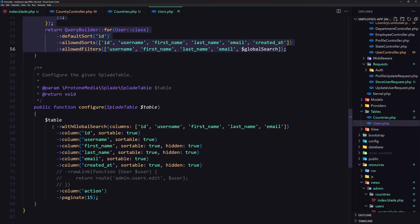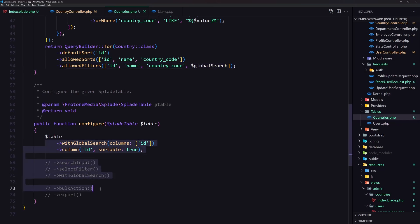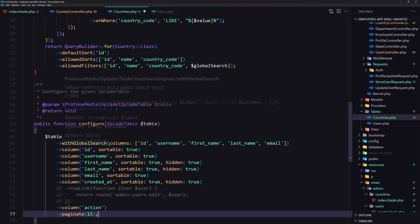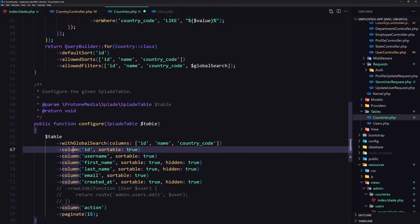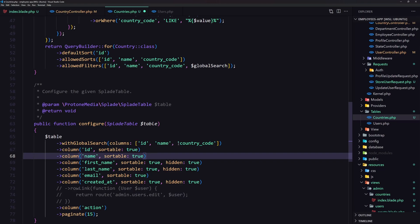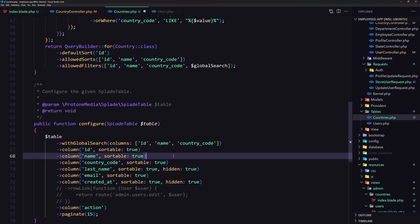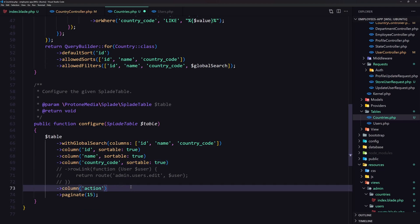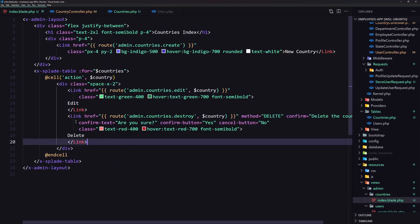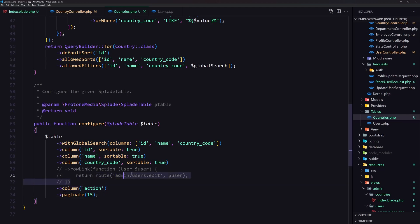Now let's look at the configure method — it's going to be almost the same as the users table. Copy and paste it in. We have the global search for id, name, and country_code. Copy those and paste them in, removing the others. Column id is sortable, column name is sortable, and country_code is also sortable and not hidden by default. Since we only have id, name, and country_code, remove the other columns. We also have the action column for the edit and delete links.